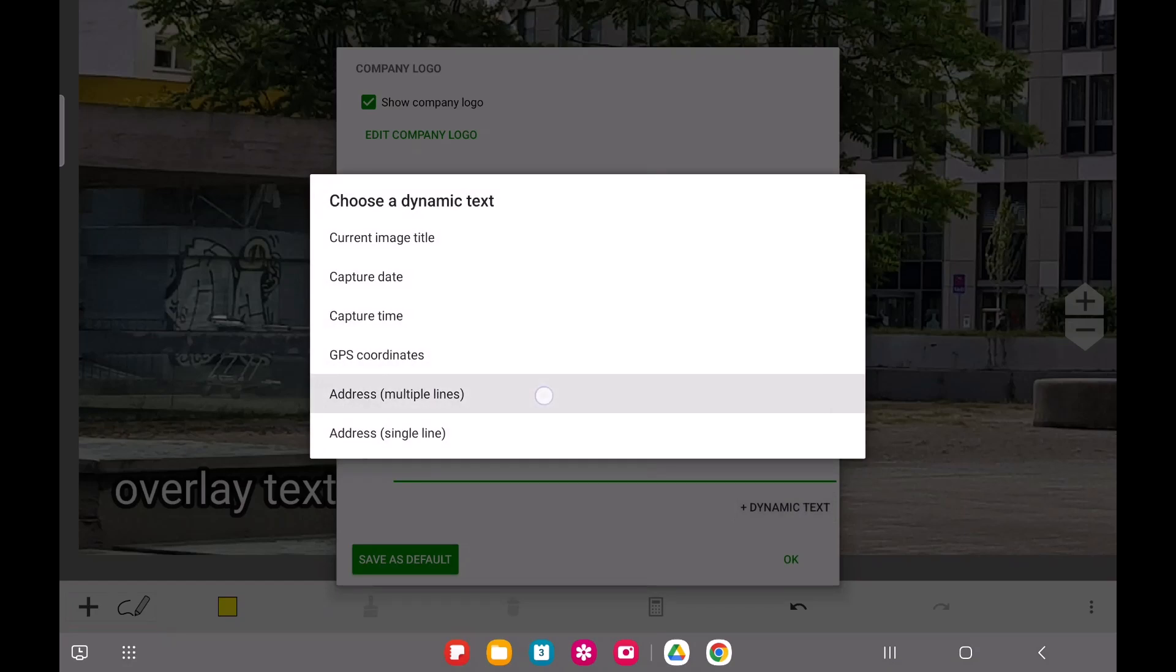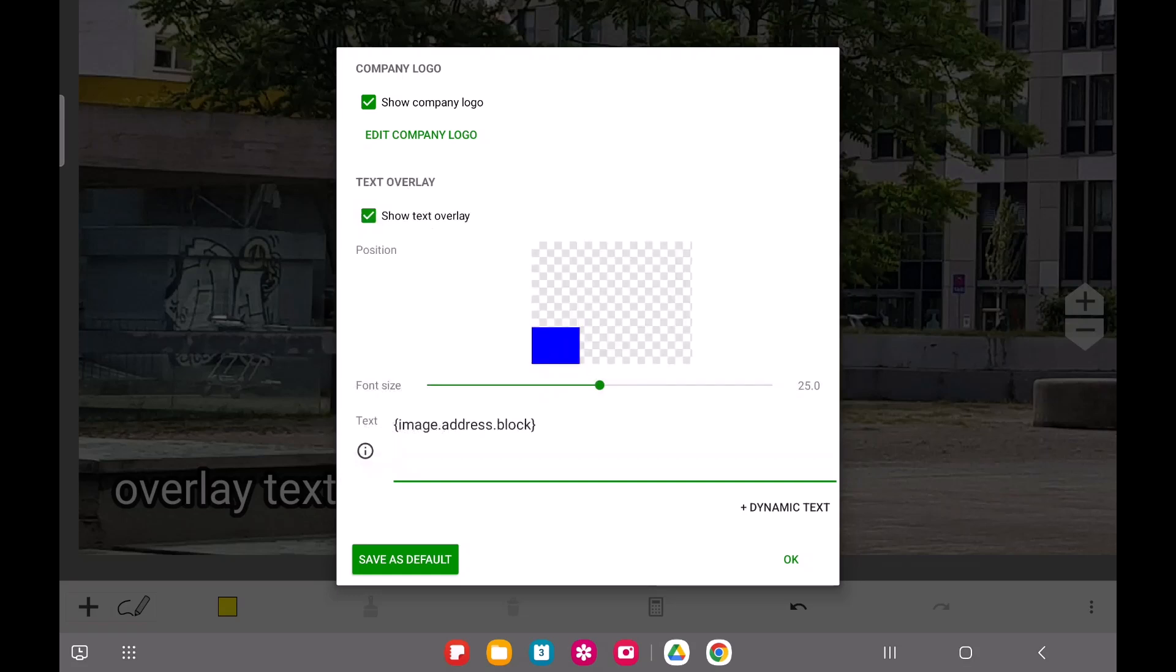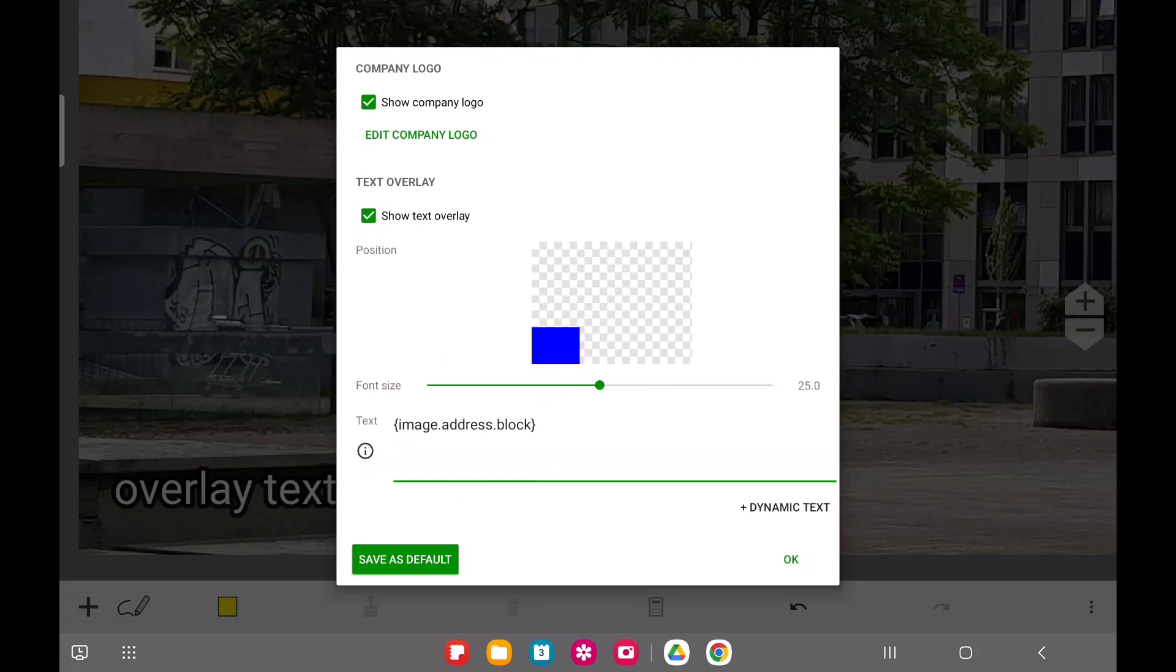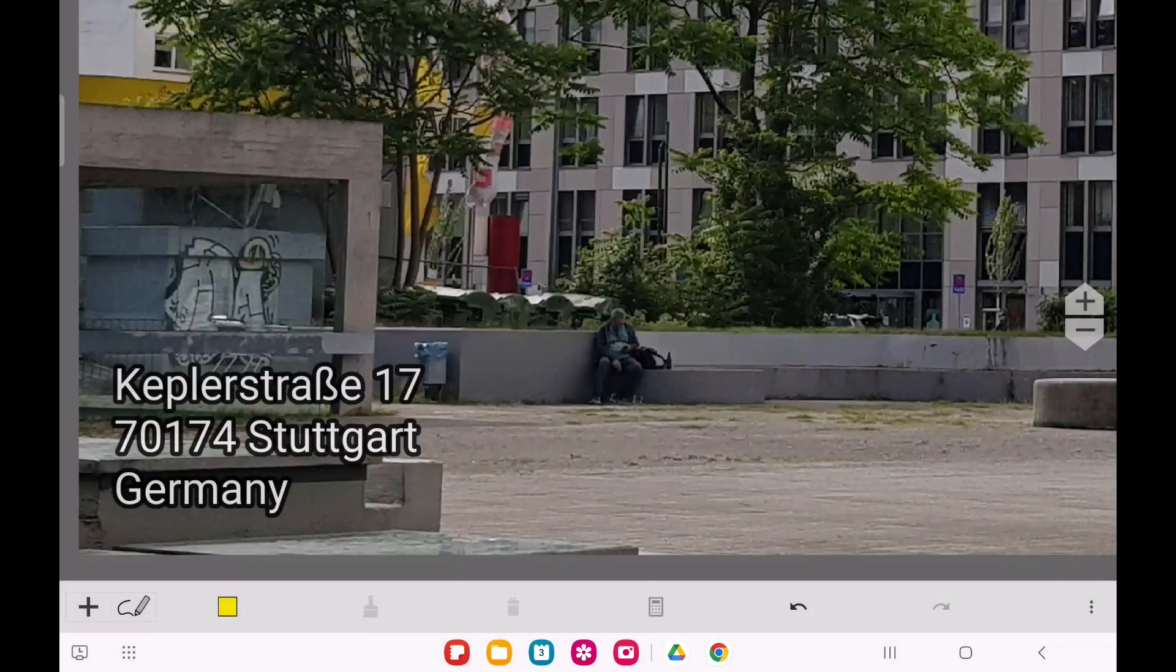When you select one of these presets, you'll notice a text expression enclosed in curly braces appears in the text field. This is a dynamic text expression that will automatically pull and display information from your images' metadata.